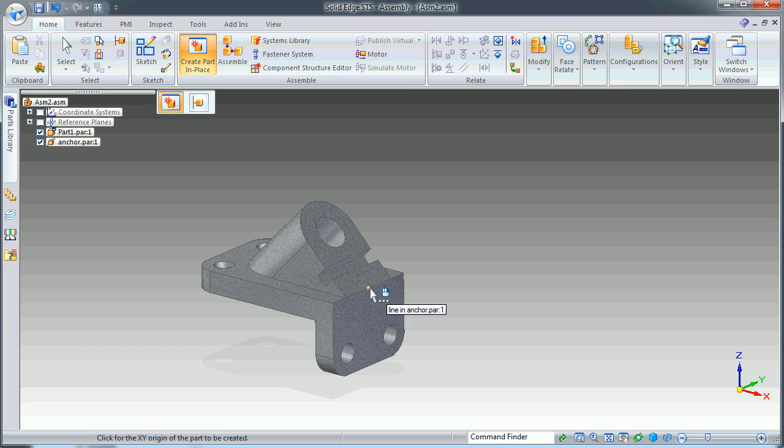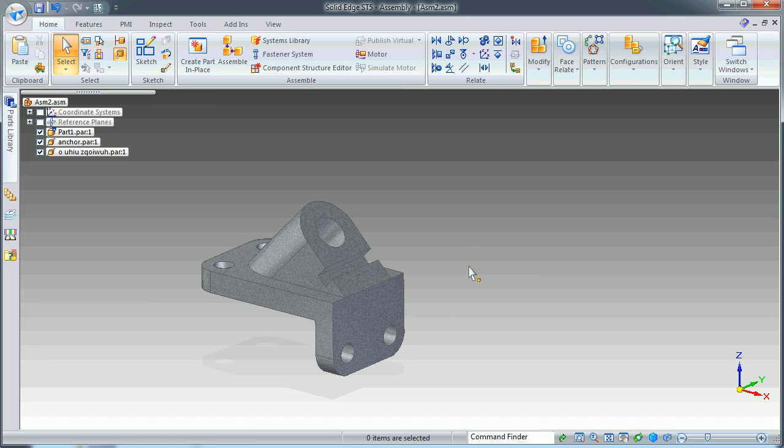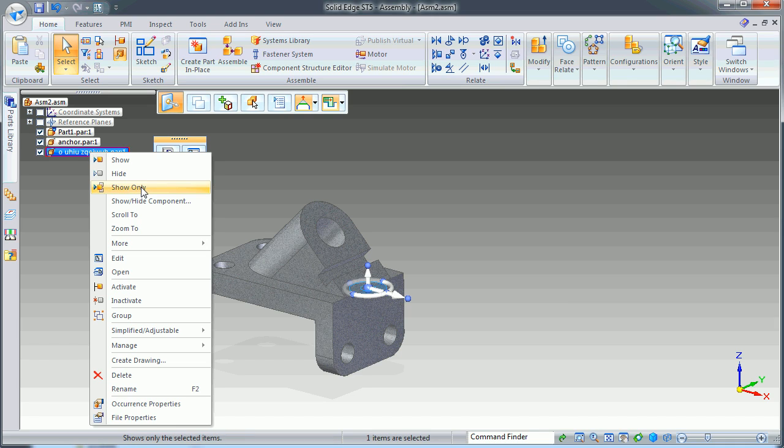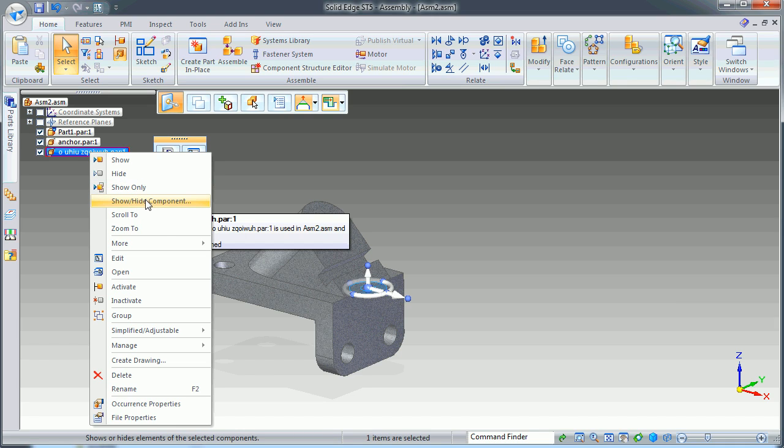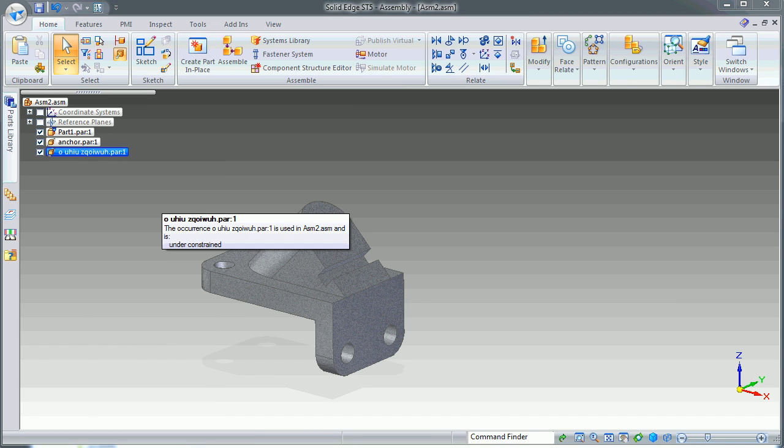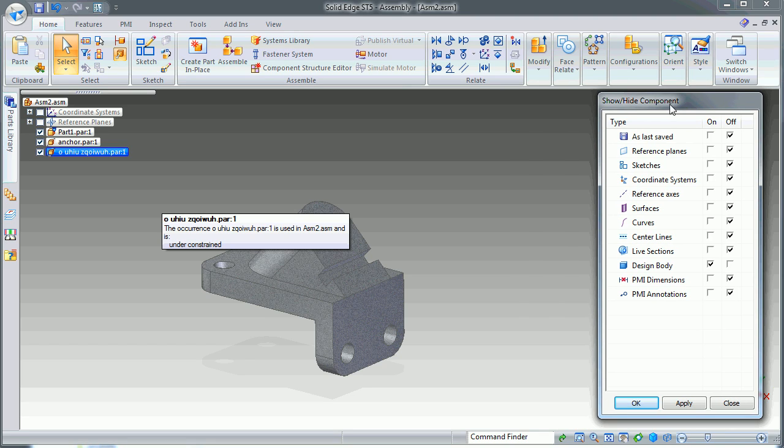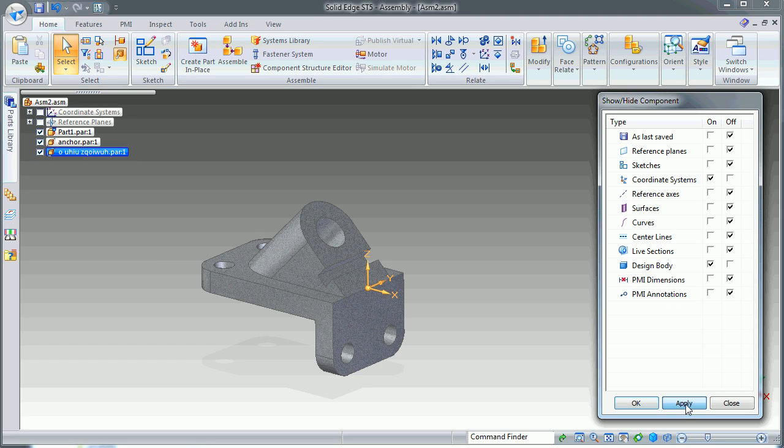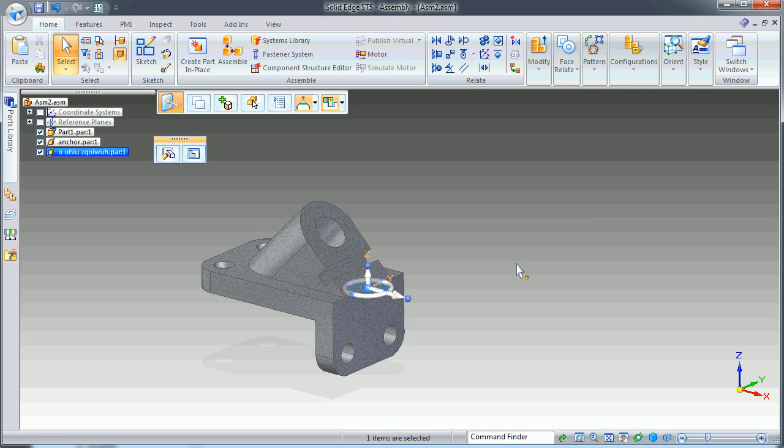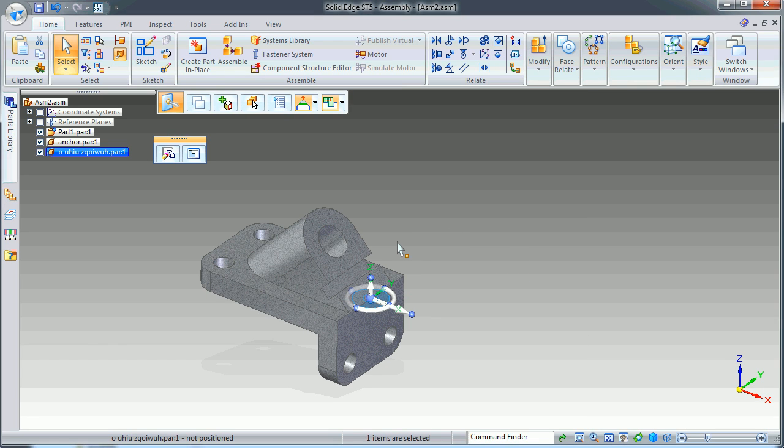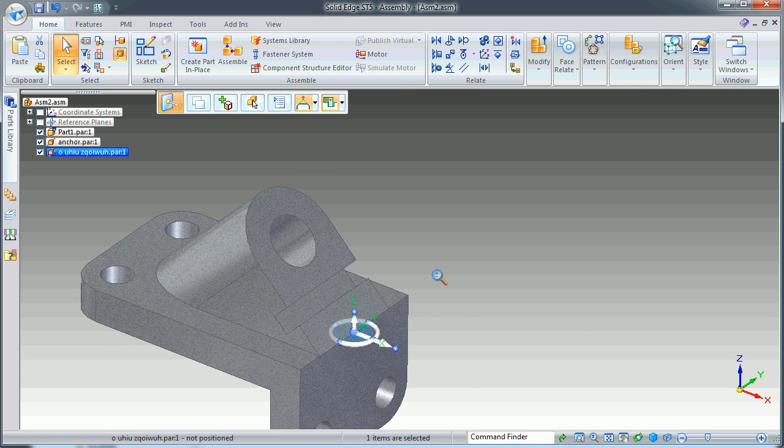The next step is to display the coordinate system. Select coordinate system, apply—that's good.